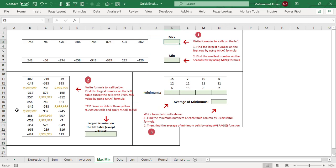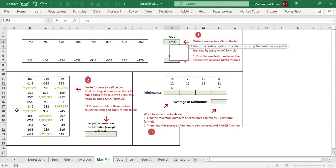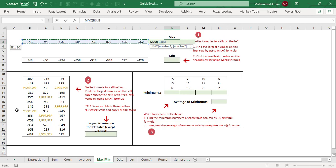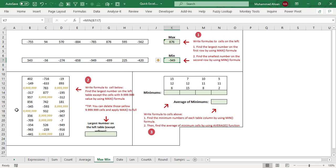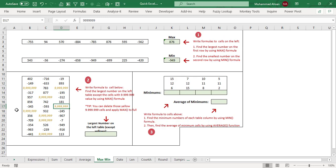In this sheet we apply MAX and MIN functions. There's a horizontal range of positive and negative numbers, and we want the highest number. Using MAX: equals MAX, select the entire range, press Enter — it's 876. For MIN, which gives the lowest value, we select the specific range and the minimum value is negative 949. In the second situation, find the highest number after removing a repeating 9.9 million value.